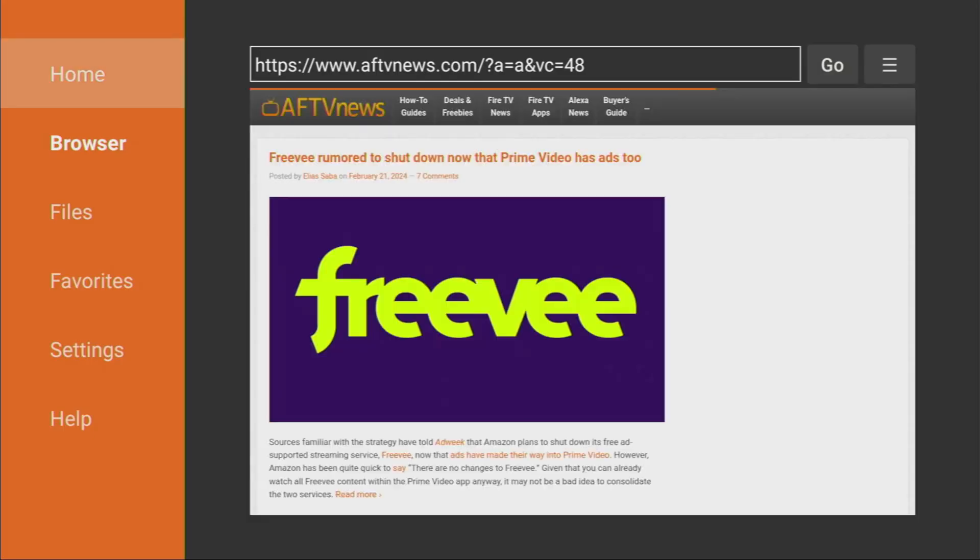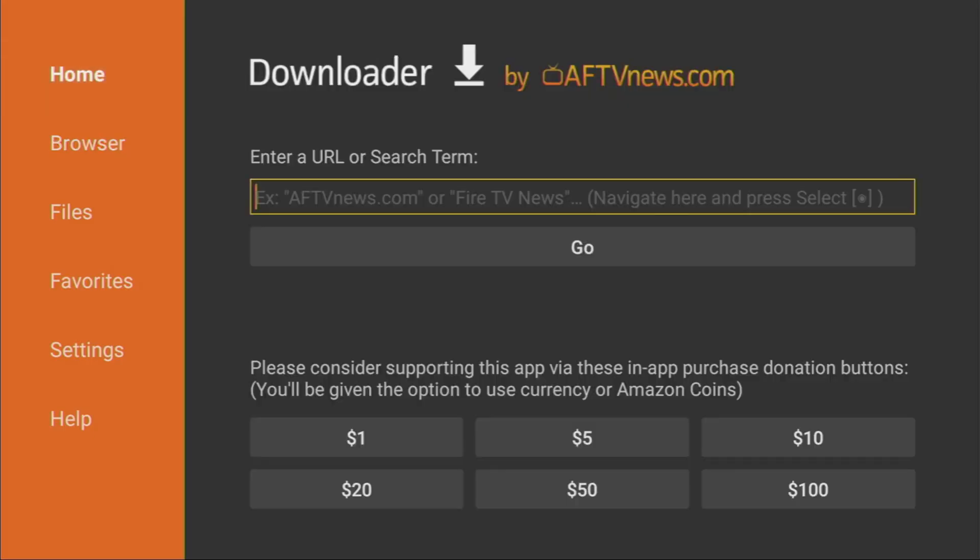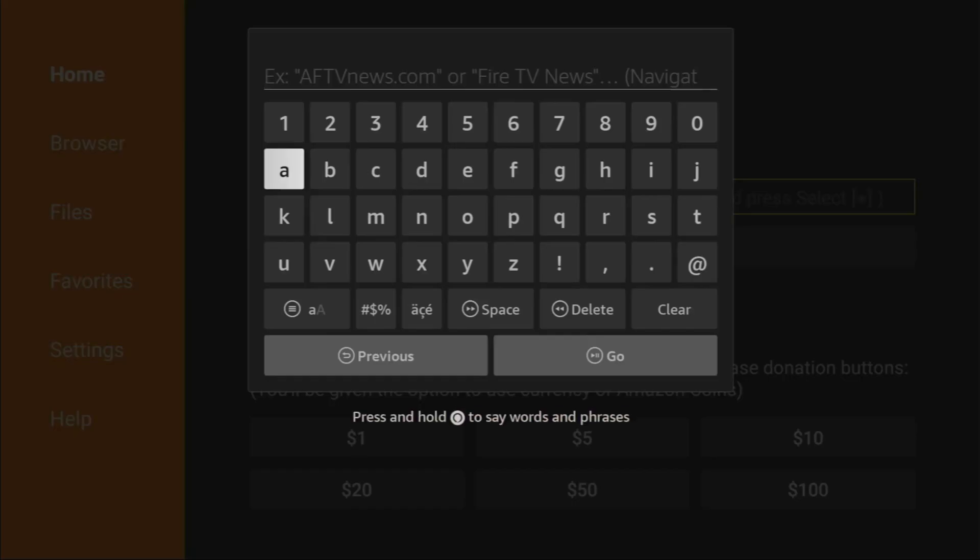Now open the Downloader app and type in the link shown on the screen. Once the page loads, click Download to get the app.